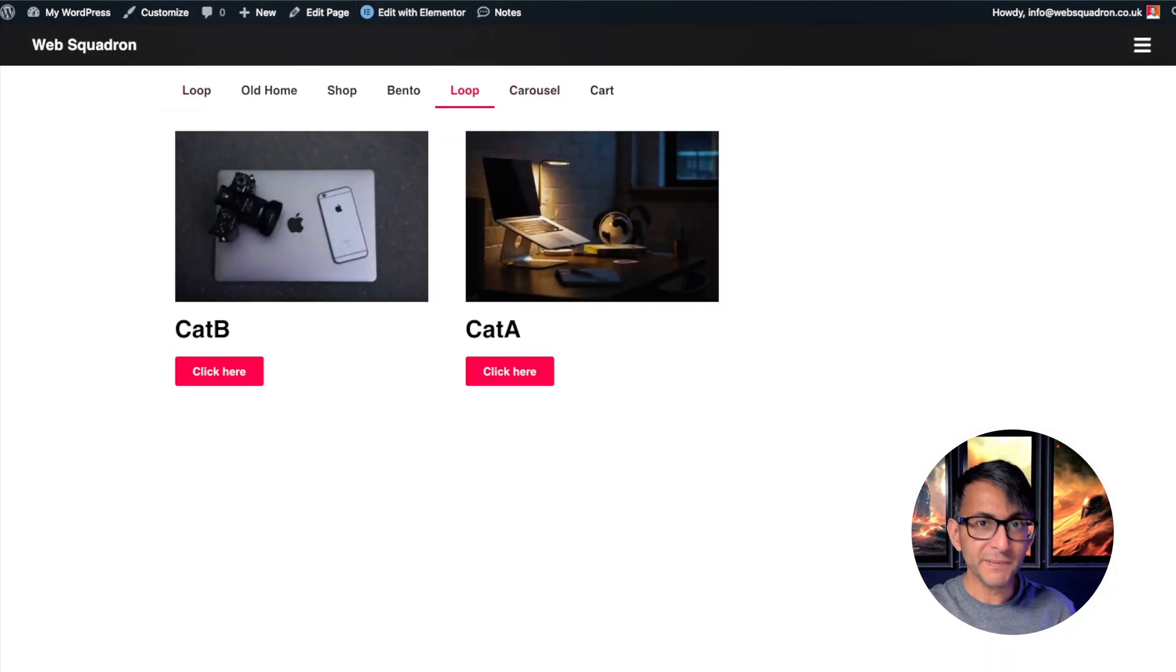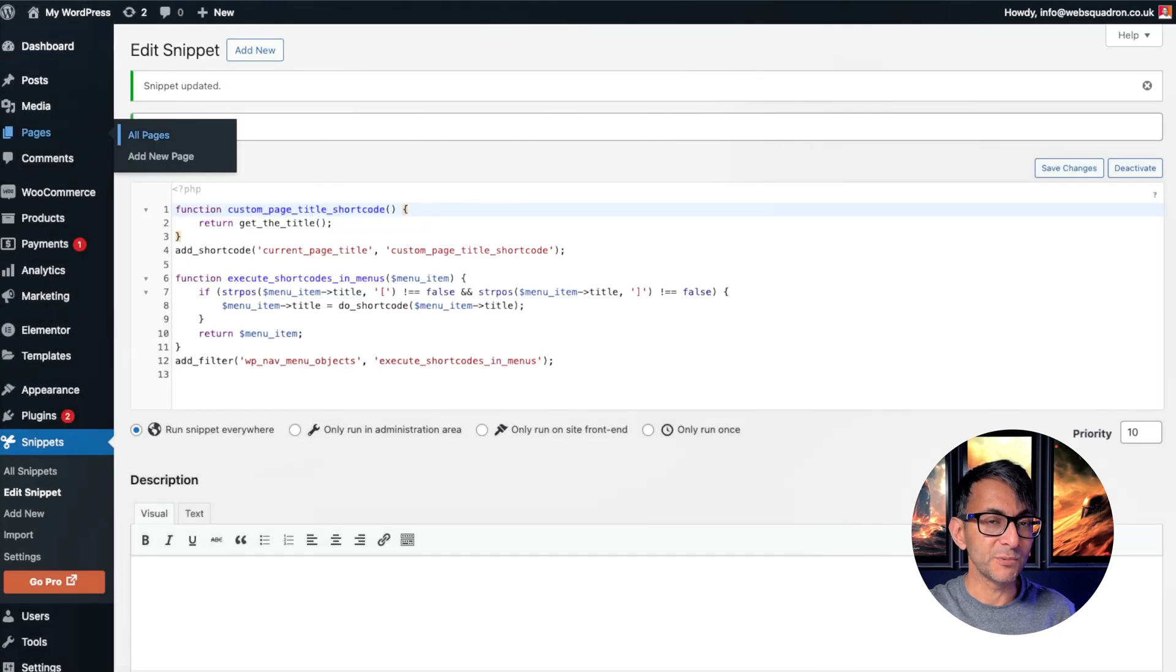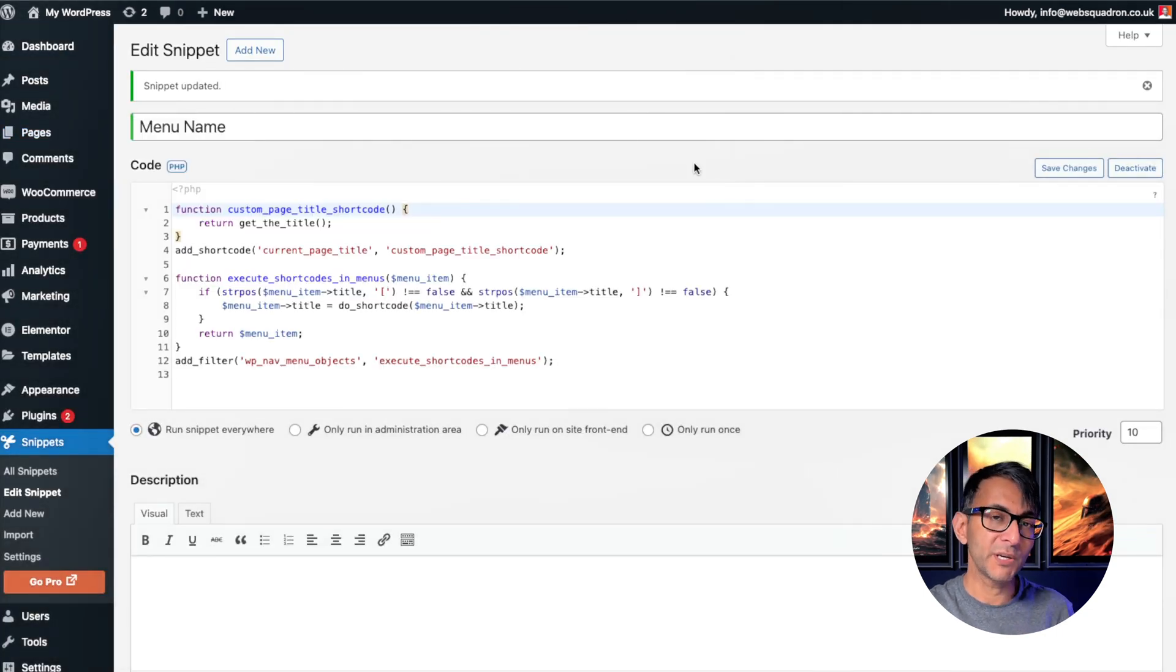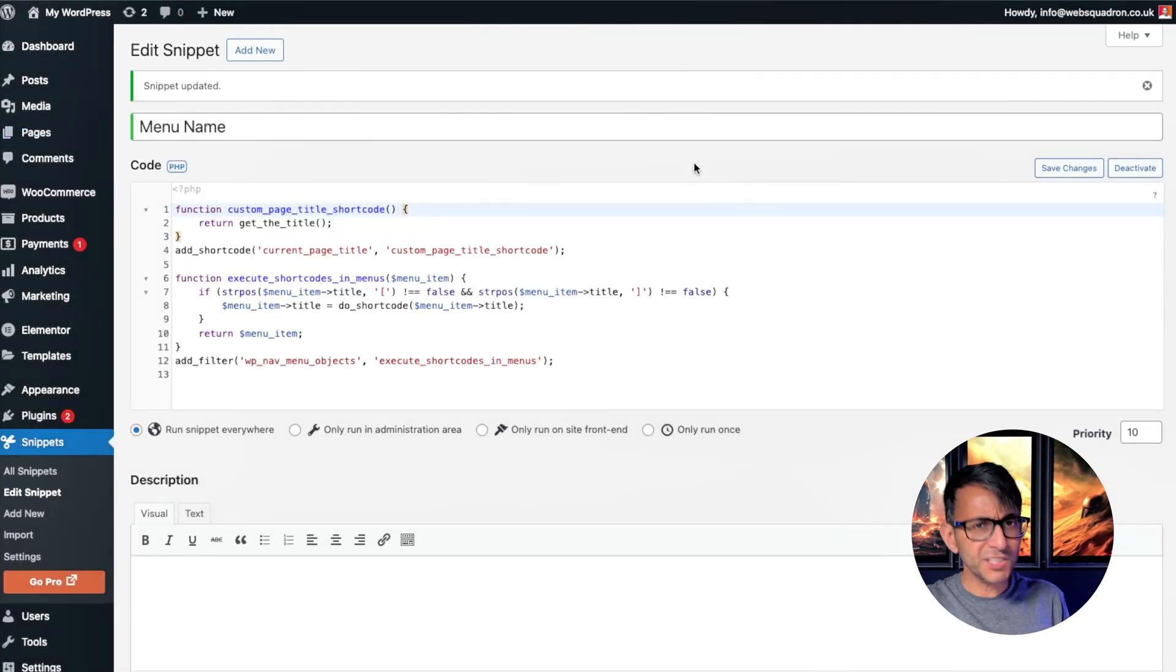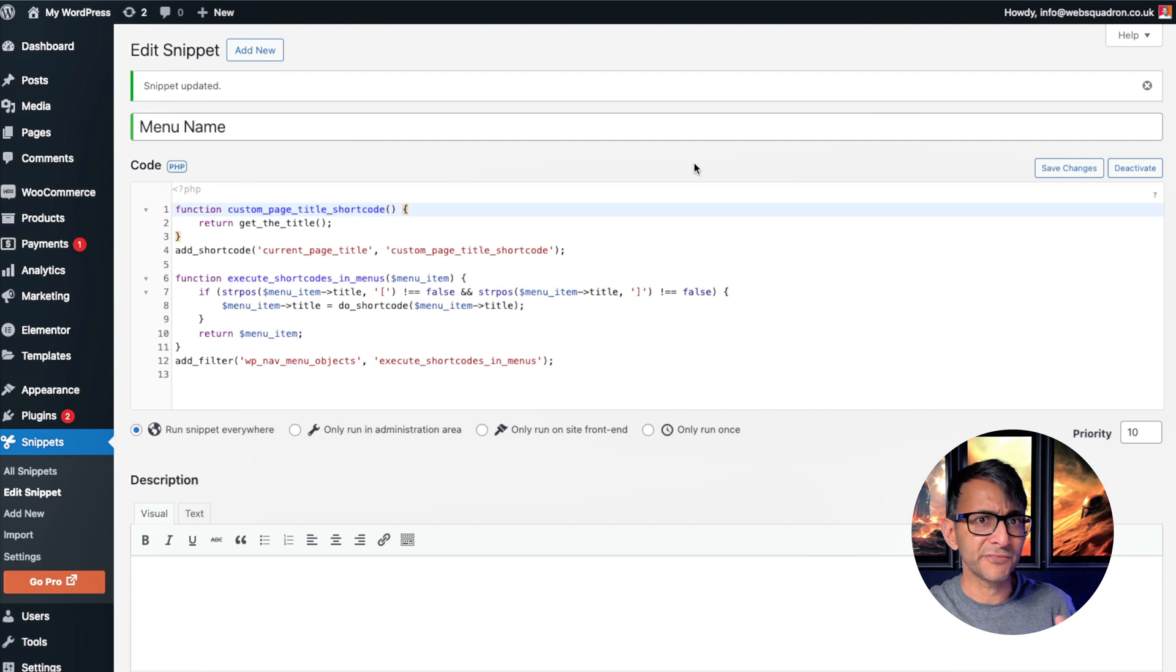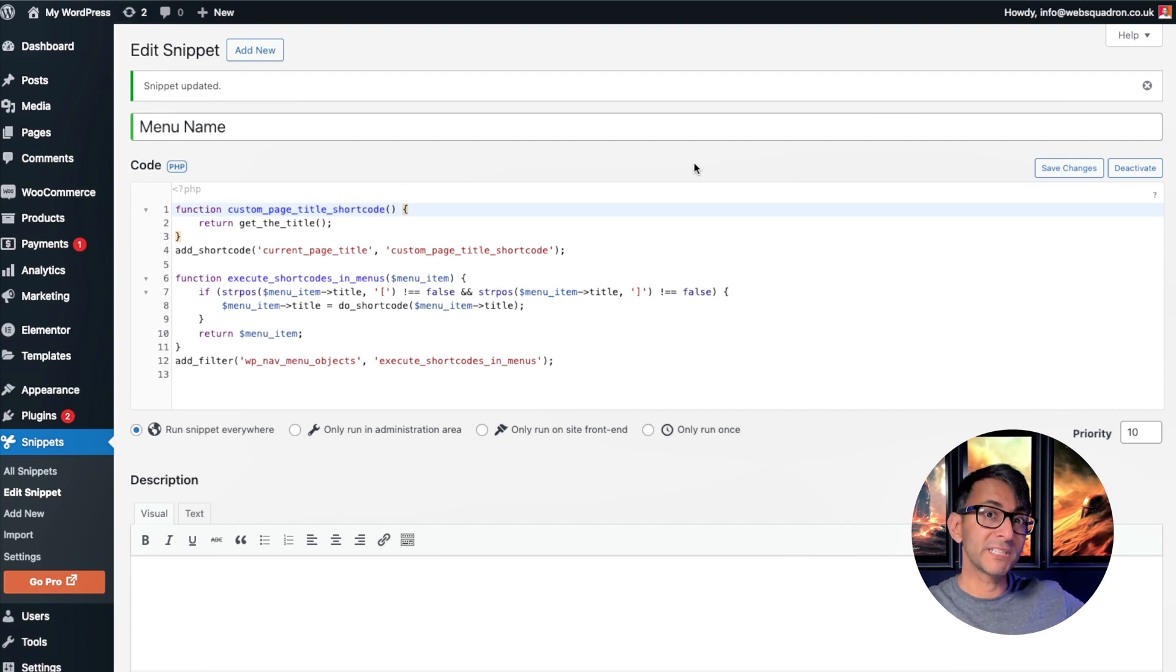It's really simple and easy to do. There's a link in the video description. You go and grab this code snippet. Use the code snippet WordPress plugin. It's free and easy to use and you can get it from the WordPress repository.